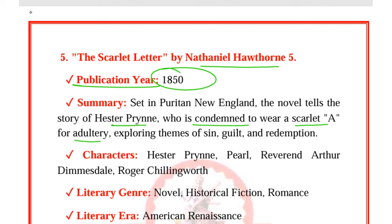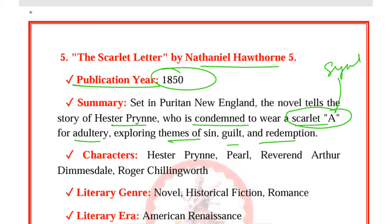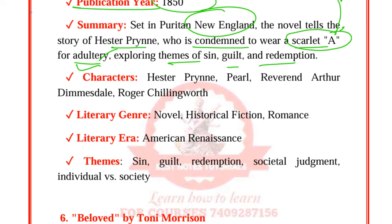Beloved by Toni Morrison was published in 1987. The novel follows Sethe, an escaped slave who is haunted by the ghost of her dead daughter, Beloved. The story explores the trauma of slavery and the struggle for identity and healing. Characters are Sethe, Beloved, Denver, Paul D, and Baby Suggs. The genre includes historical fiction, Gothic, and post-modernism. Themes are slavery, trauma, motherhood, memory, identity, and haunting.